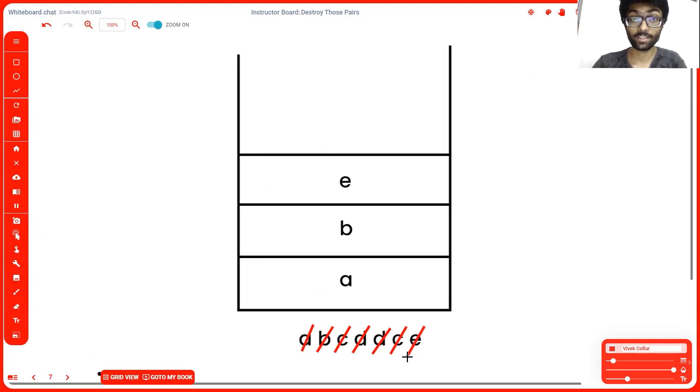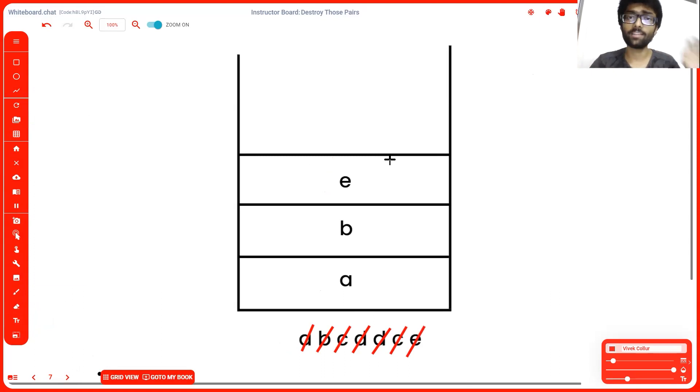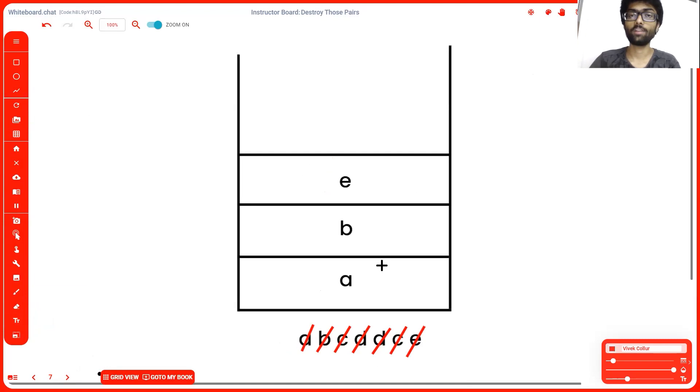Finally, the last element, that is e, goes into our stack. Now our stack is fully formed. So we simply display the stack from bottom to top. So our final output will be a, b, e.